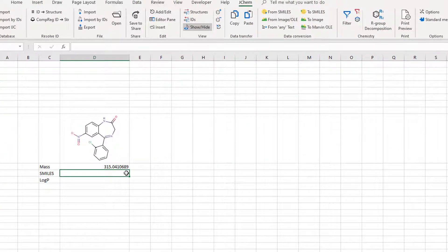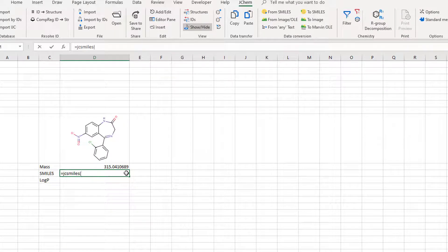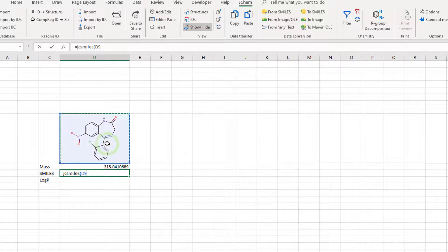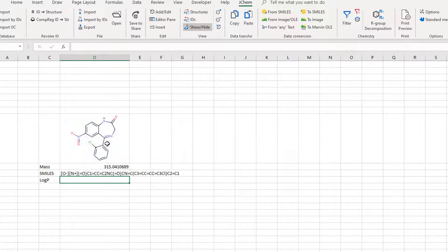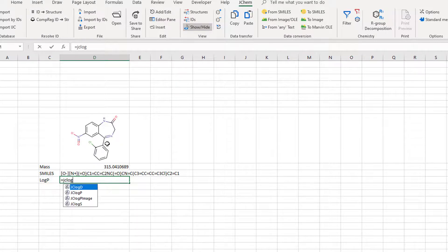Some functions have names easy to remember, like JCSmiles, for the generation of the SMILES notation of a molecule. If you only know part of the name, you can always start typing it into a cell and select the one you need from a drop-down list.